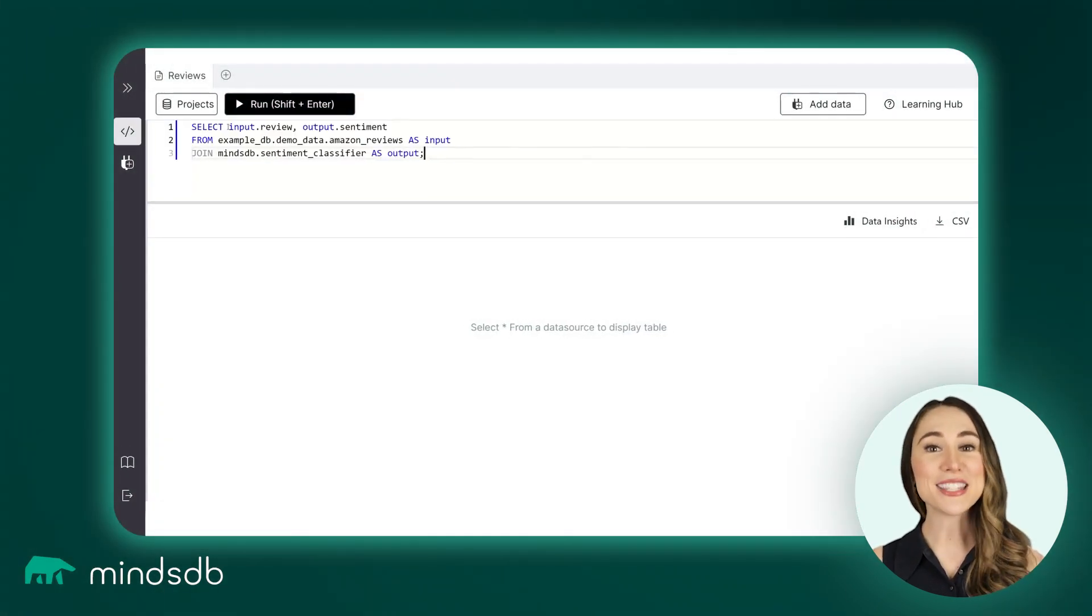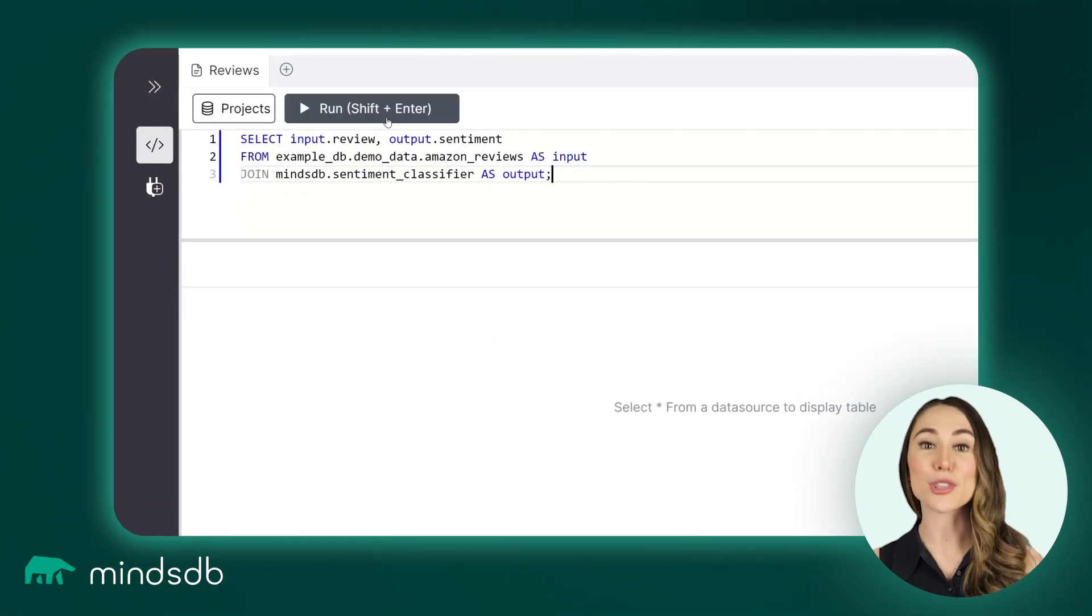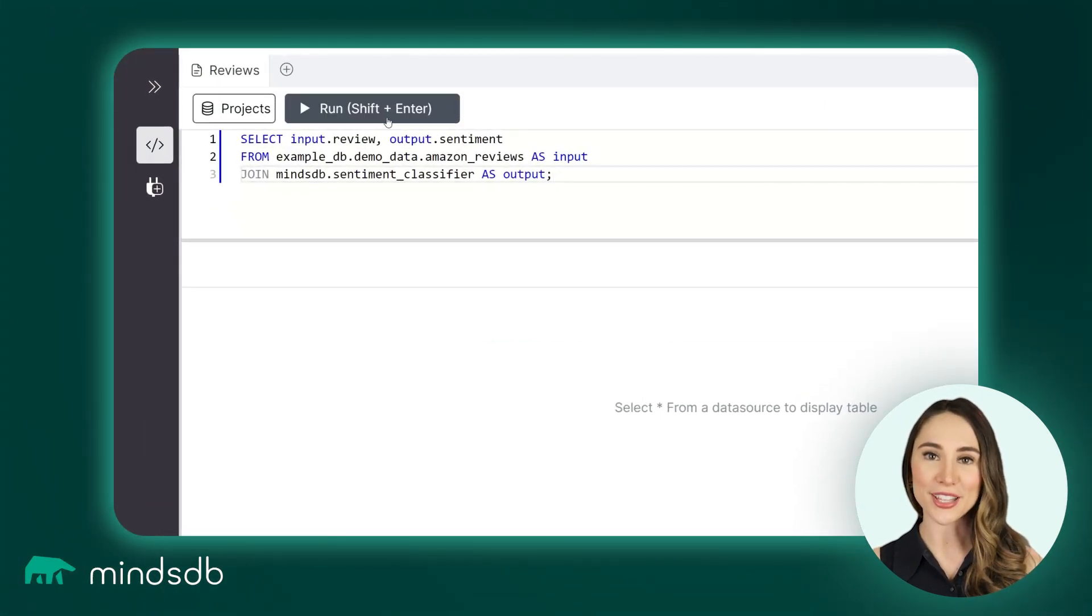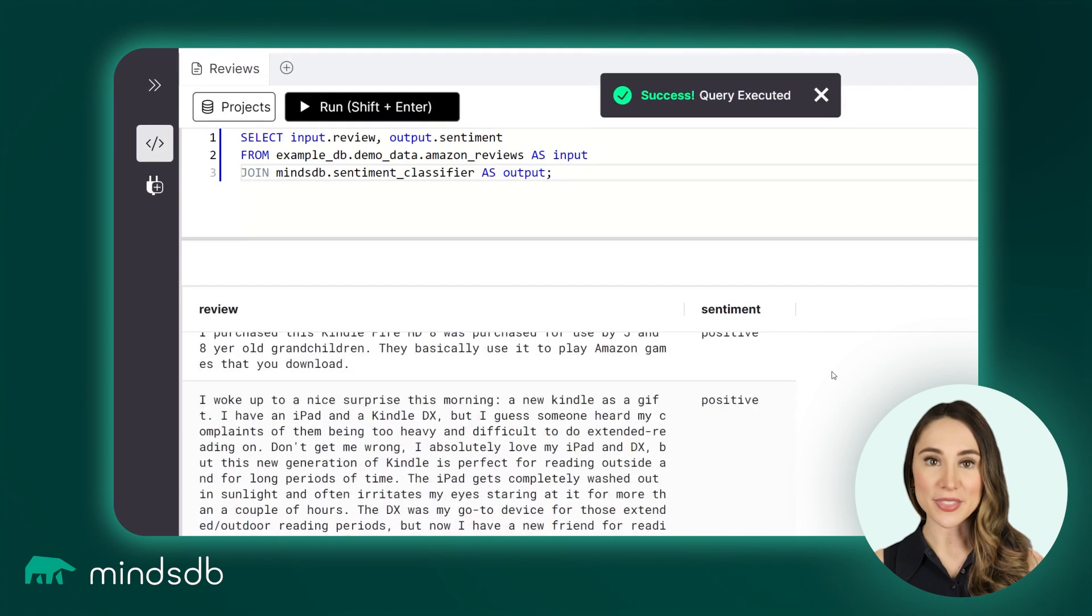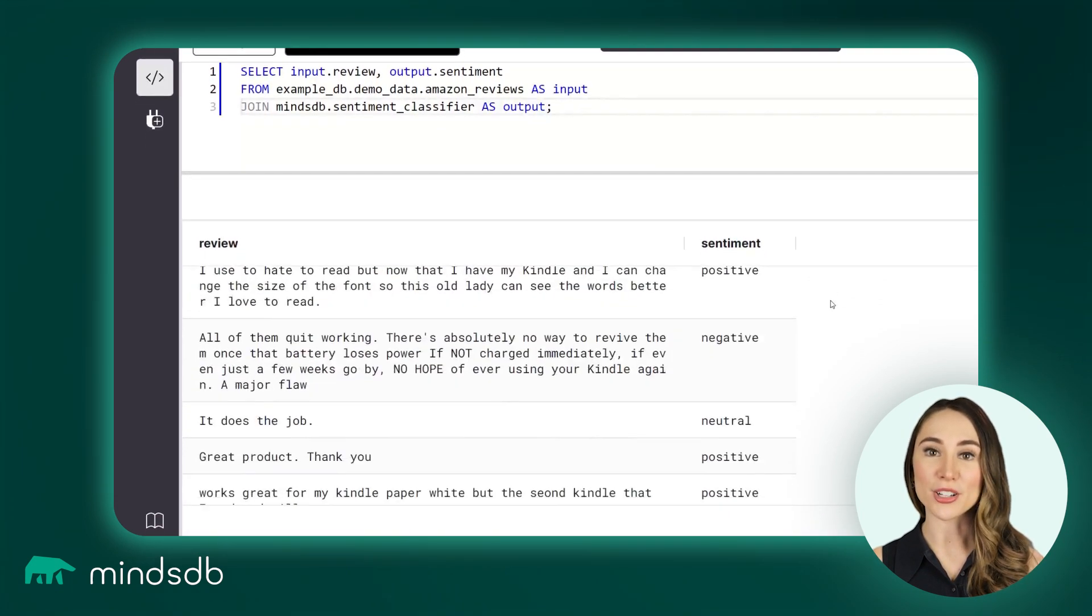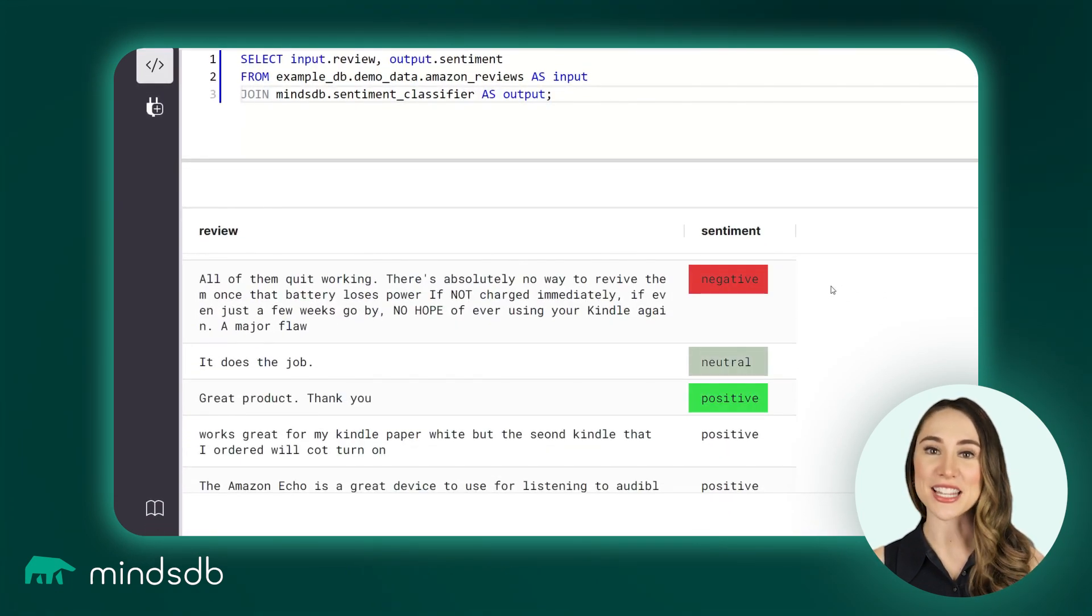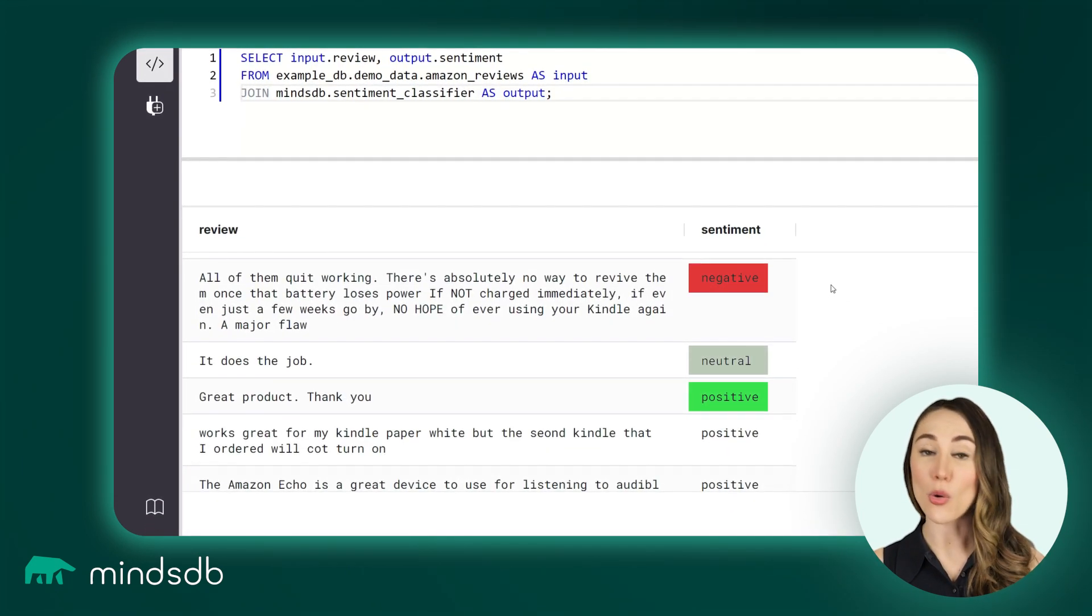Let's apply sentiment analysis to the reviews table. Run the SQL command to join this table with the model, and it will add the sentiment labels to the whole array.